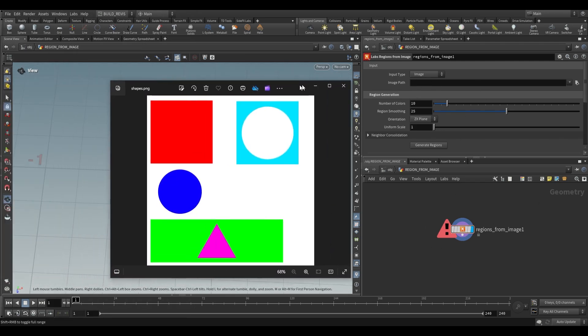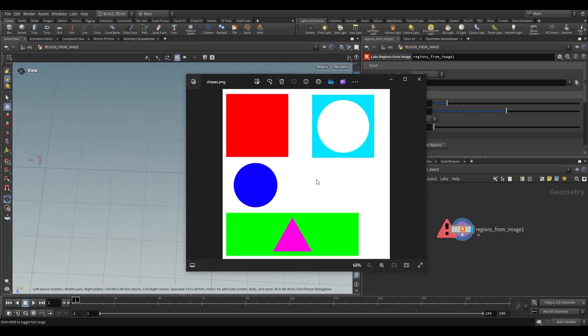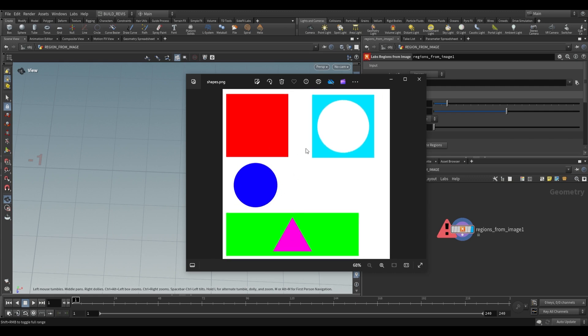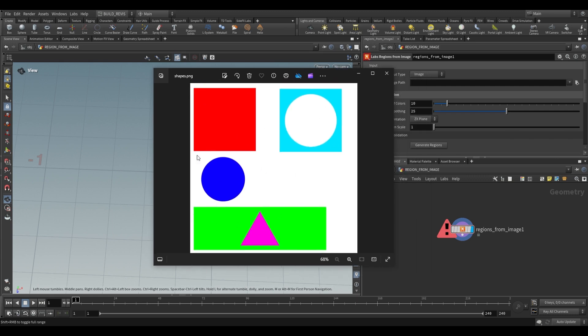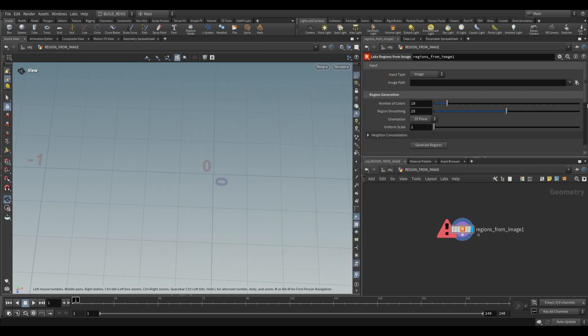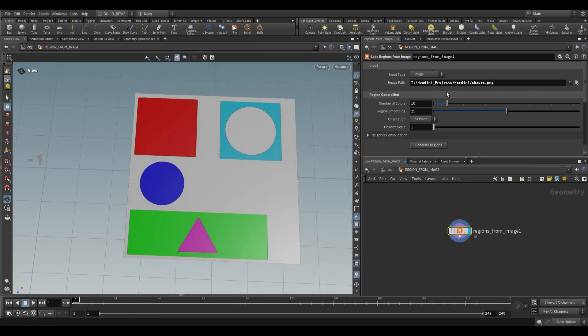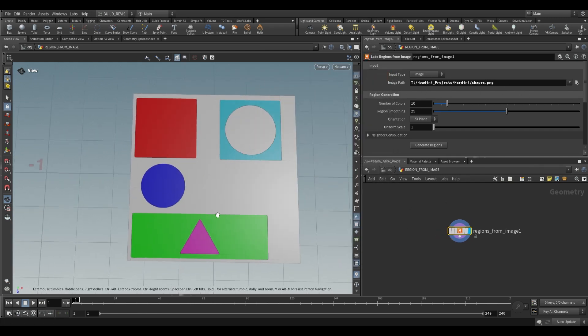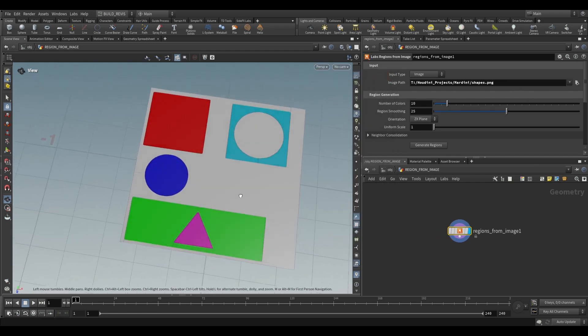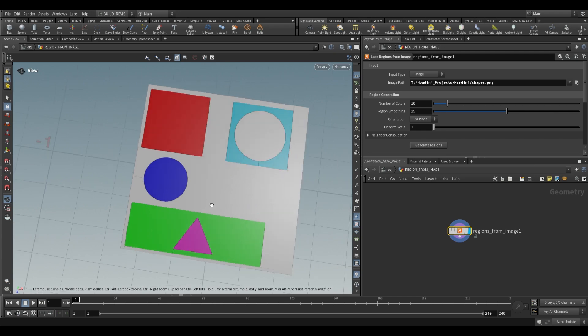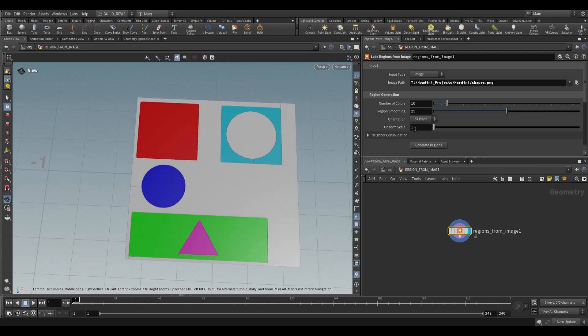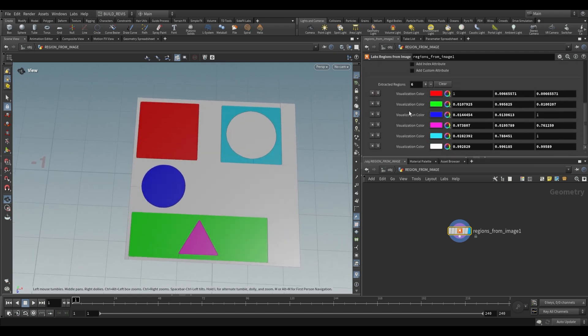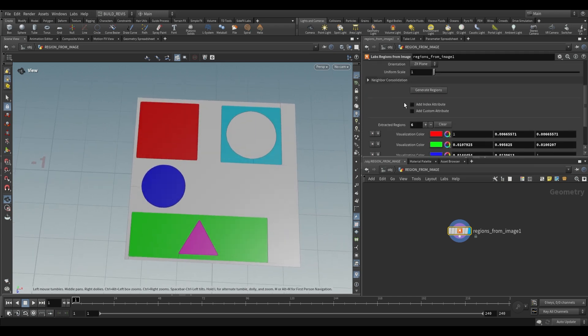I have this image that I just created in Photoshop. I threw a bunch of colors together, a bunch of different shapes to show you how this works. We're going to call this in using this Regions from Image node. So I just chose shapes.png and you'll see that it generates this grid for us. On this grid is the image that we had. Now it'll generate some regions for us.